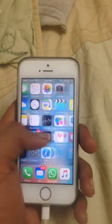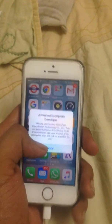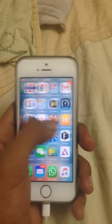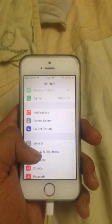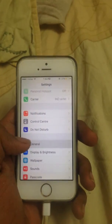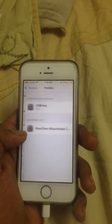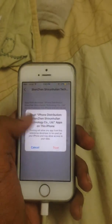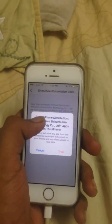Once it gets installed, you can't open it because it's untrusted. Then go to Settings, General, Profile, then Trust Shenzhen, and click Trust.